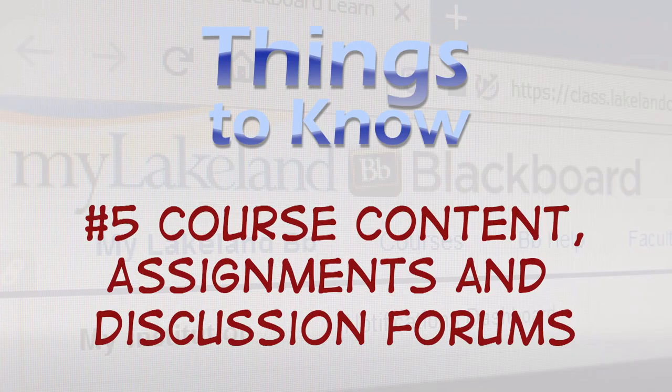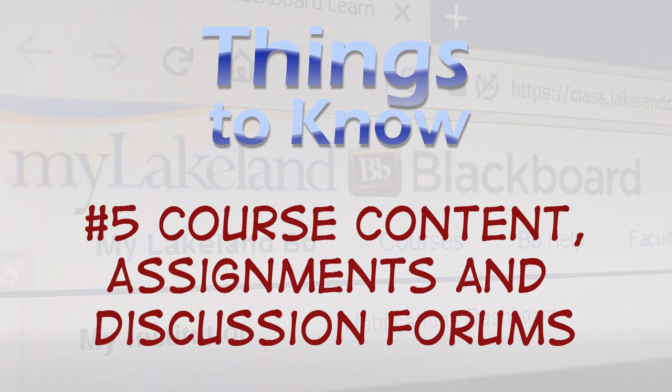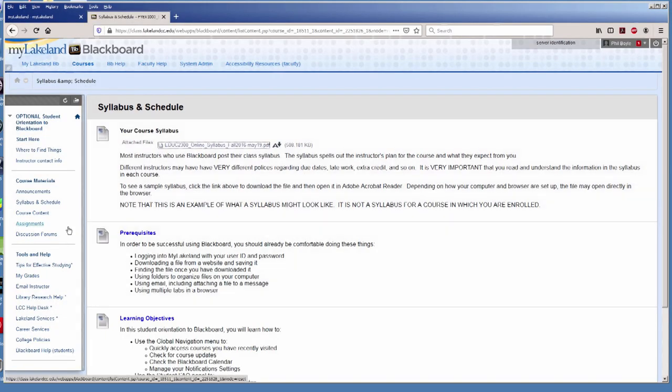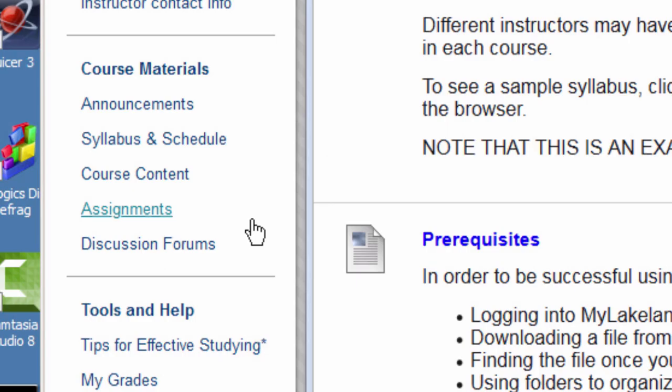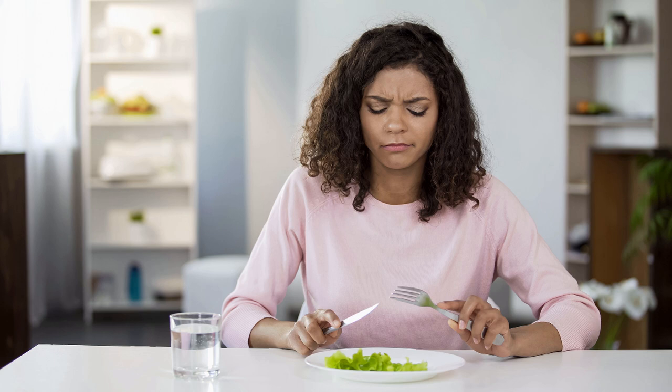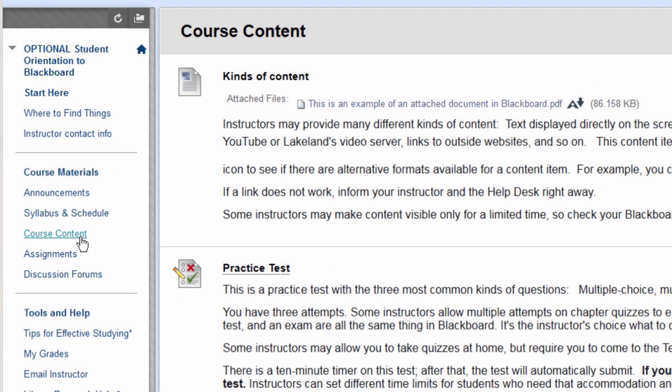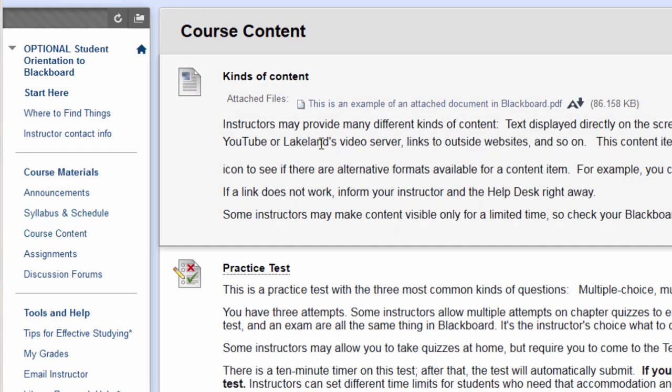Number 5. Course Content, Assignments, and Discussion Forums. These are the meat and potatoes of the virtual classroom, or kale and hummus if you're into that, I guess. Explore your course in detail because every instructor uses the software a little differently.